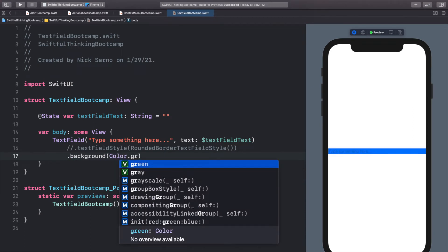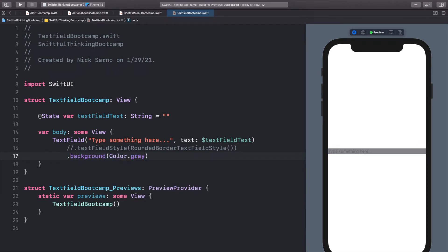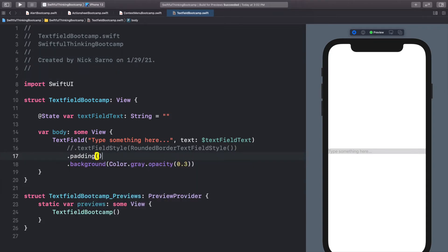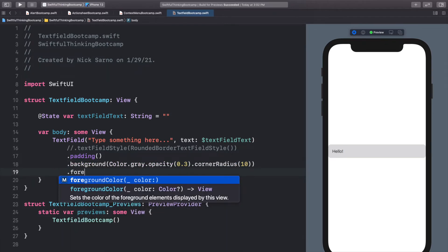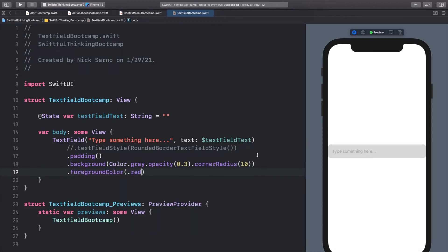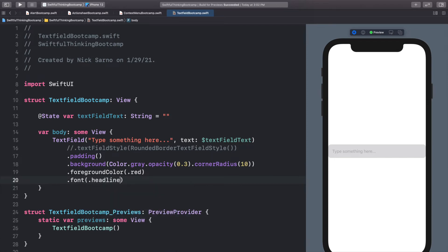Let's add a background with Color.gray — the gray is really dark, so let's add an opacity of maybe 0.3. That looks better. Let's add some padding around the edges before the background. Let's also add corner radius of 10 on the background. When we start typing into this text field I want to change the color of the actual text, so I'll do foreground color of dot red just to make it stand out. We can also change the font — let's do dot font headline. Now it says 'type something here' and we can type in hello and it's going to be red with the headline font.